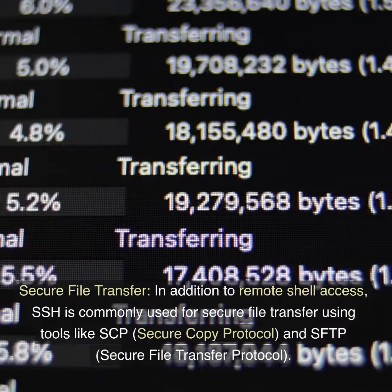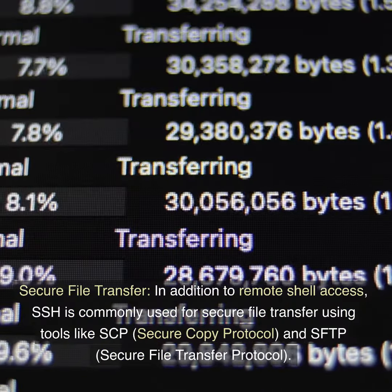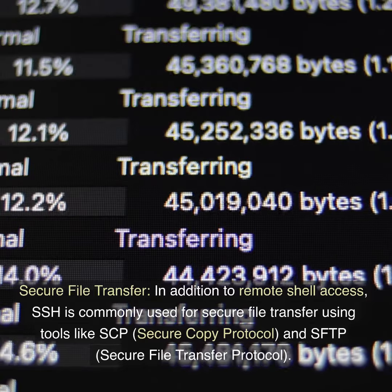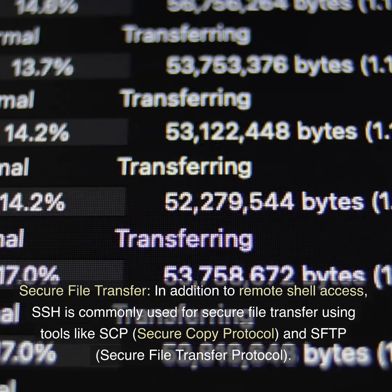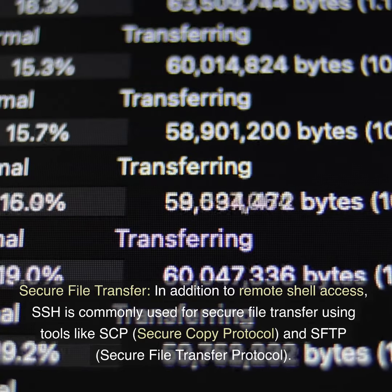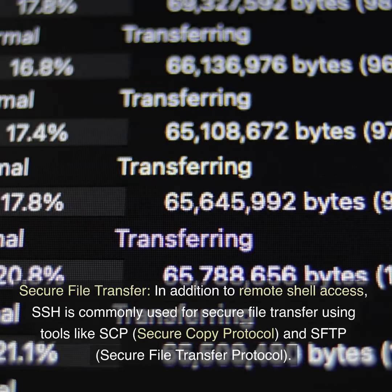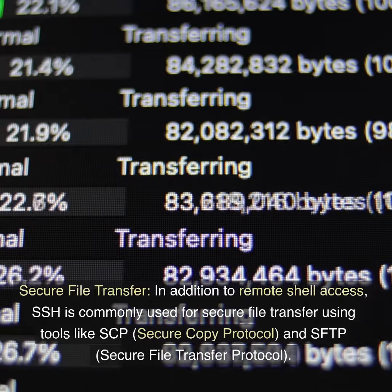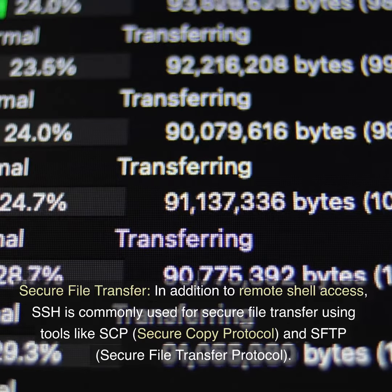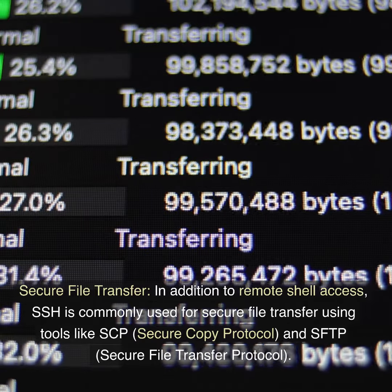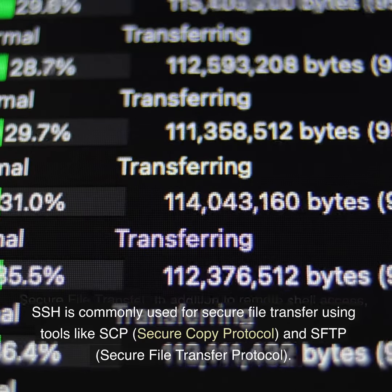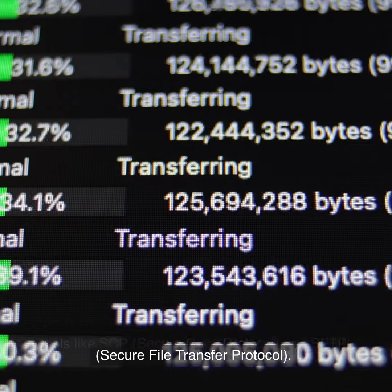Secure file transfer. In addition to remote shell access, SSH is commonly used for secure file transfer using tools like SCP, secure copy protocol, and SFTP, secure file transfer protocol.